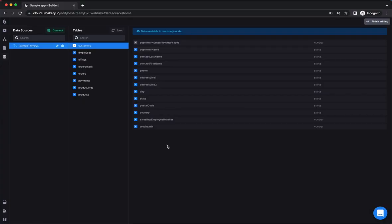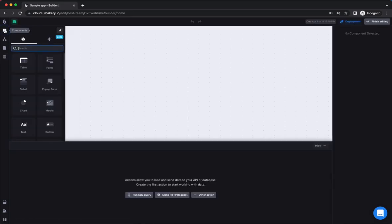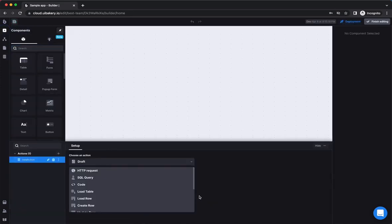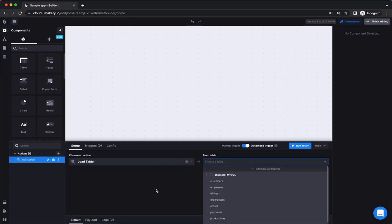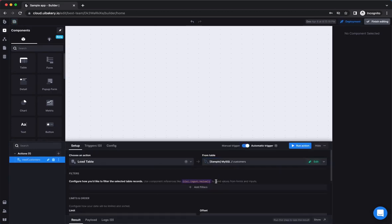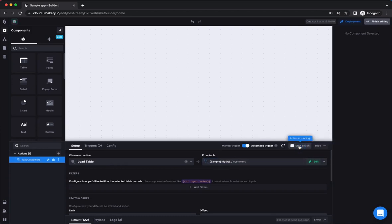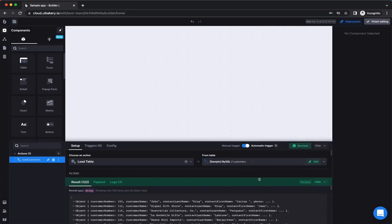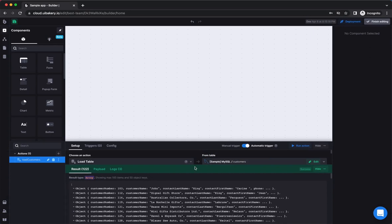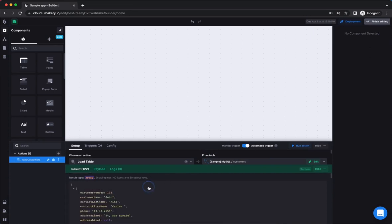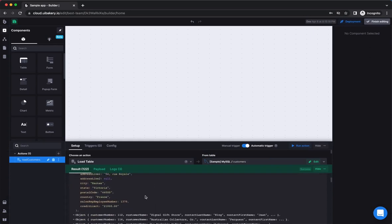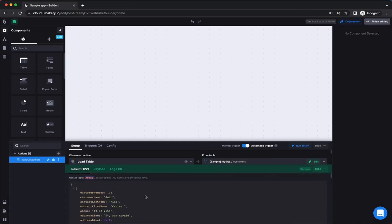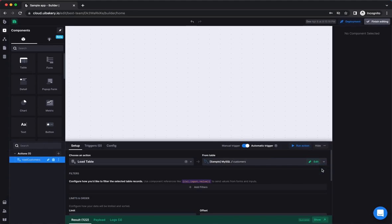One of the most common operations you do in UIBakery is loading a list of objects. In order to do this, you need to create a new action. Choose a load table as its type and then select the table that you want to load. Click on the run action button to see the list of rows your table returns in the result panel that pops up. This works for all data sources that have a fixed structure like SQL databases and spreadsheets.